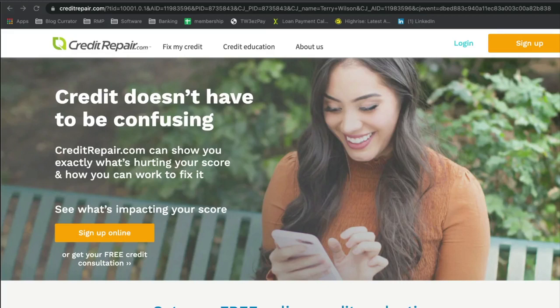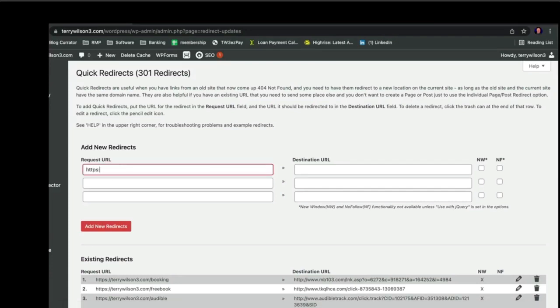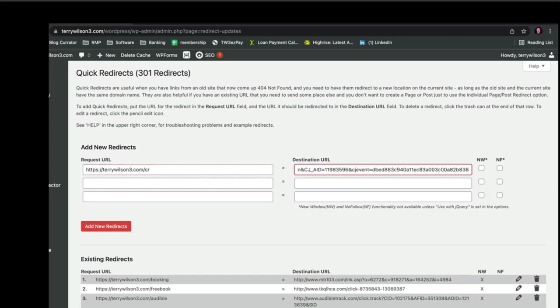I do a lot of training and content creation on financial health, credit repair, and building good credit. I've got a great referral marketing partner in credit repair — this is an affiliate offer of mine. Rather than sending people over to a super long address, I want to send my clients to TerryWilson3.com/CR. I don't want to send them to a long drawn-out URL I got as an affiliate offer.